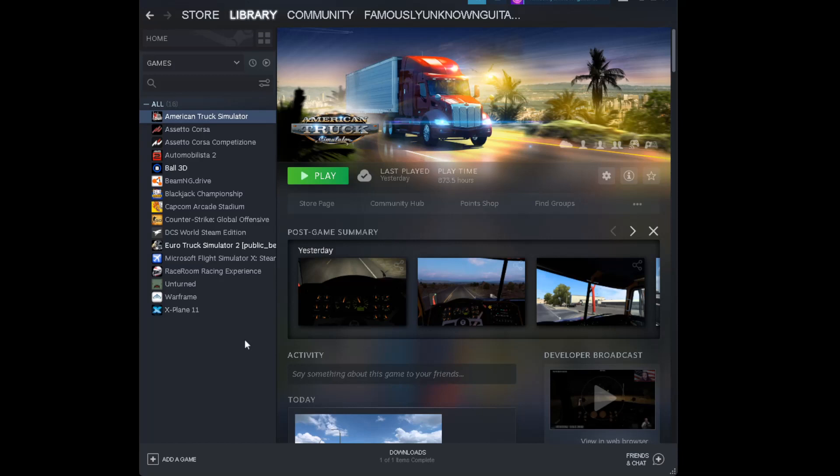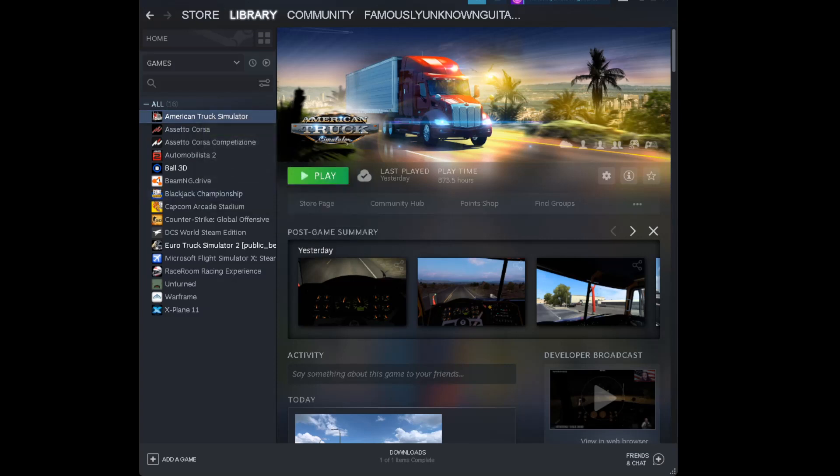So I'm going to download it with you right now. All you do if you have Steam, you go up to your game, you right click, go down to properties.